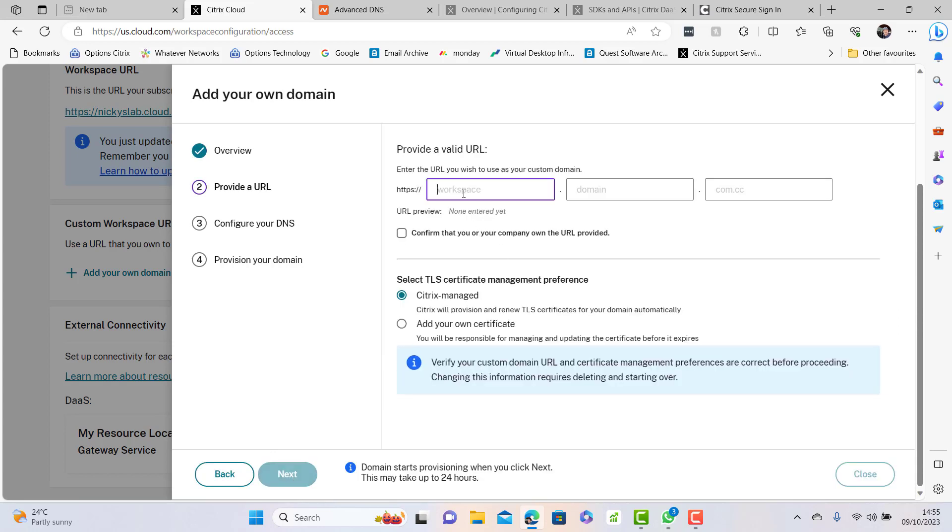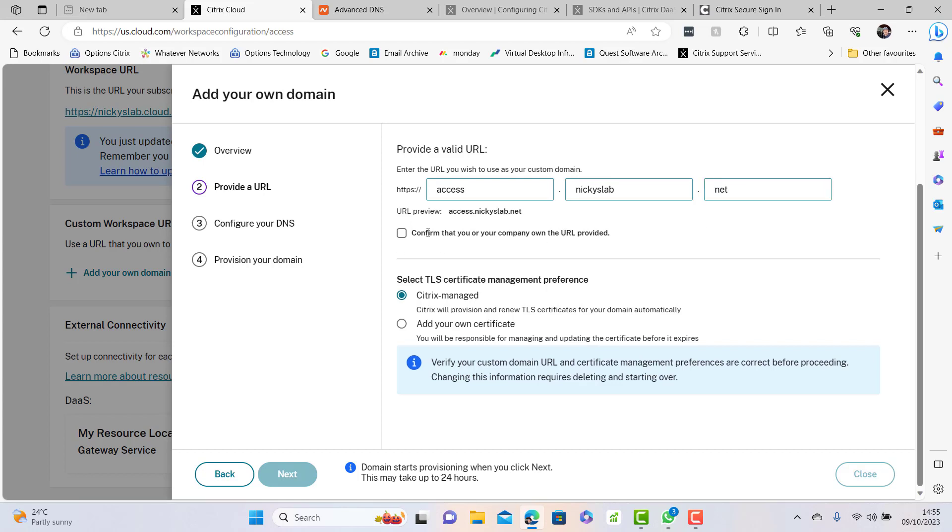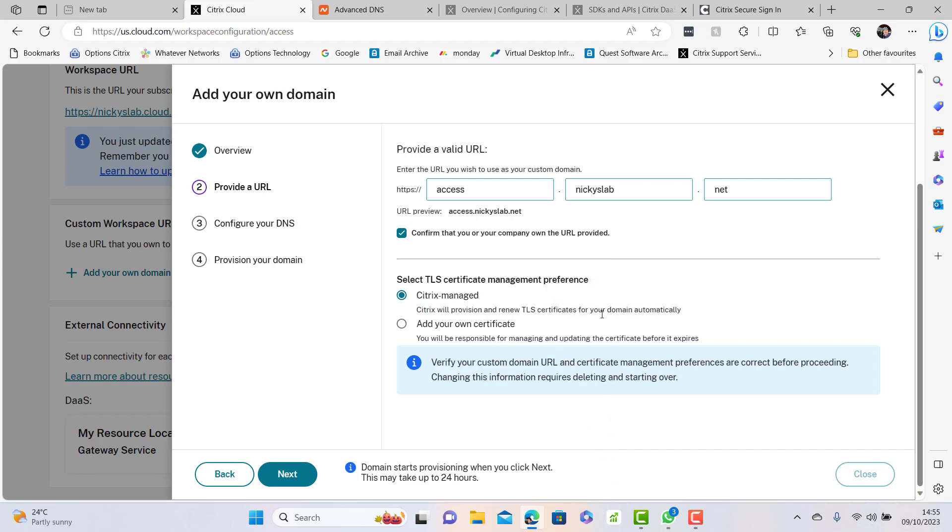Let's click provide URL. I'm going to create a workspace which is going to be access.nickyslab.net, and then you need to say I confirm that I own nickyslab.net. This is the bit where you can select whether you use your own certificate or whether you use a Citrix managed certificate.